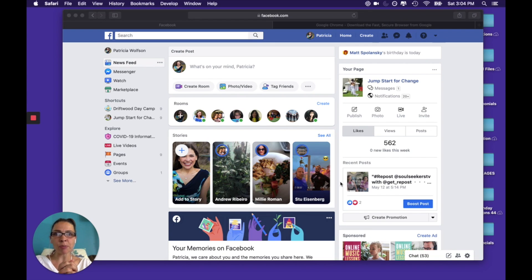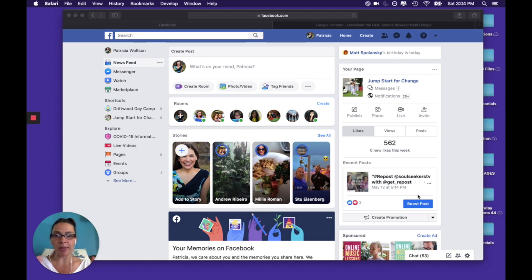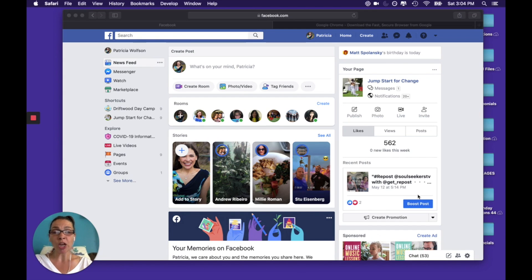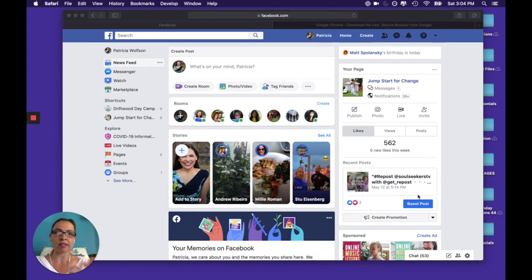Hello everyone. My name is Patricia Rivera-Wolfson from Jumpstart for Change and I am making this video so that you can figure out how to navigate making a live video on Facebook because they've made some changes and it's not as easy as it used to be.